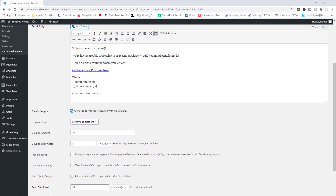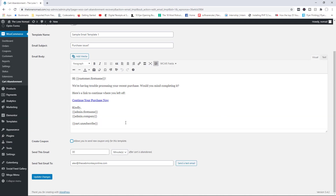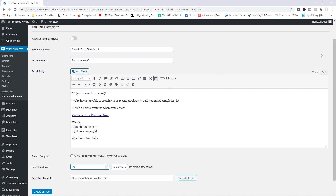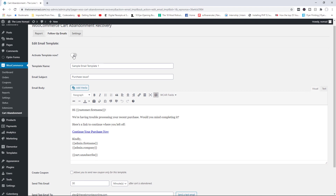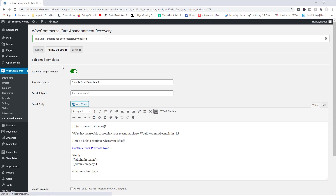Right here you can tick a box to create a coupon specifically for this email. However, because this email triggers just 30 minutes after abandonment, you typically want to save coupon discounts for the second or third email. So I'll untick this box and just send this email after 30 minutes — 30 minutes is a good time frame. Go ahead and activate this template and update your changes.